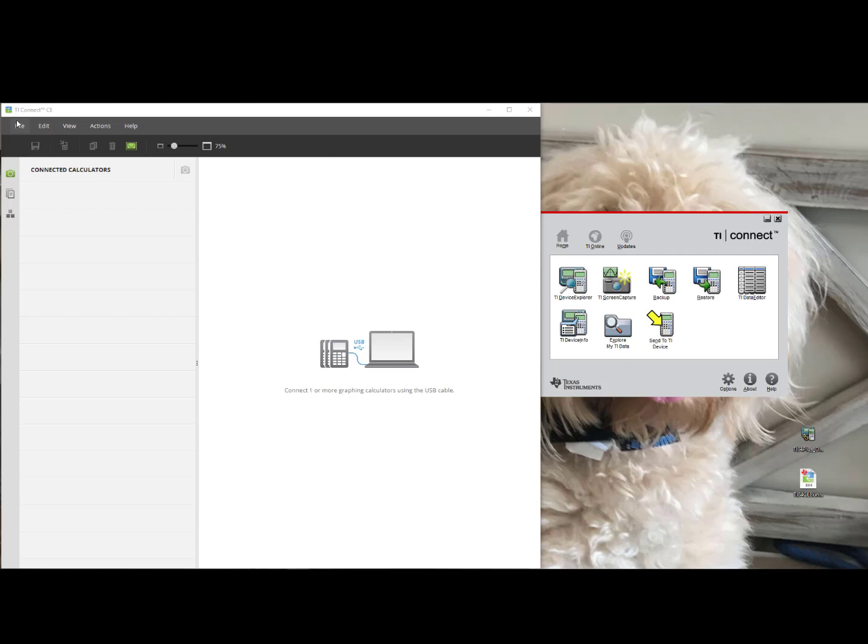So I have now downloaded to my computer TI-Connect CE and TI-Connect. I have also downloaded the latest versions of the Operating System, the TI-84 Plus CE Bundle and for the TI-84 Plus, TI-84 Plus Operating System version 2.55.